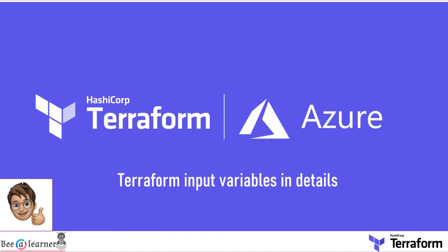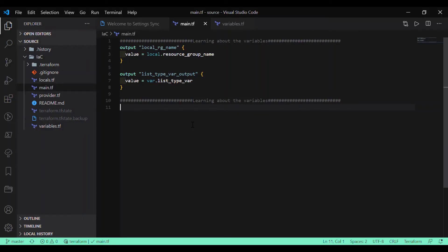Hi again. In this video we are going to learn more details about the input variables in Terraform. In our last video we covered Terraform variables and locals — the link is in the description box. In this video we are going to focus more on the detailed concept of input variables. Currently in my repository I have a couple of output variables defined which we are going to use to display output to our console window.